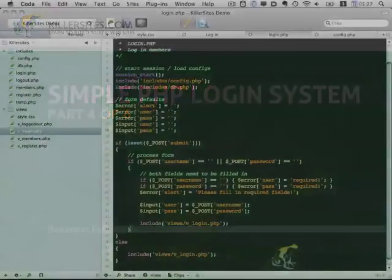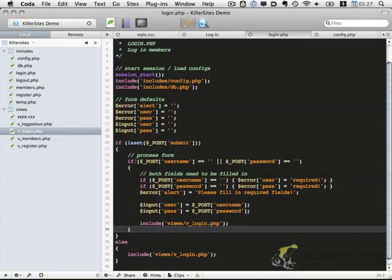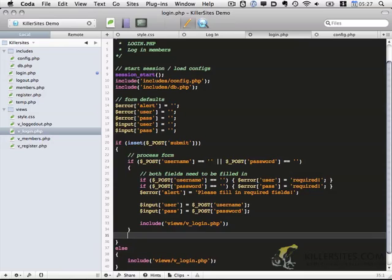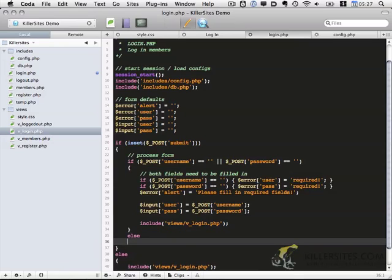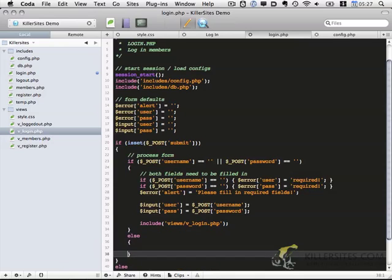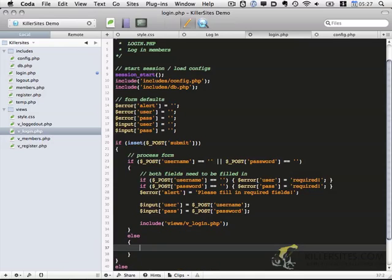Welcome to part four. If username and password are blank we go ahead and do this. Otherwise we need to go ahead and check if the username and password match against the database.